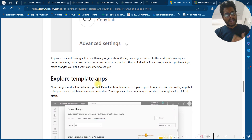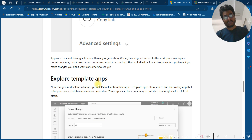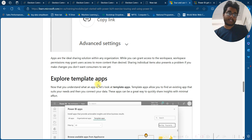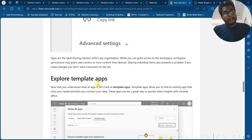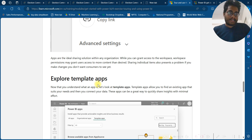Apps are the ideal sharing solution within any organization. While you can grant access to the workspace directly, workspace permissions may grant users access to more content than desired. Sharing individual items also presents a problem if you make changes you do not want consumers to see yet.